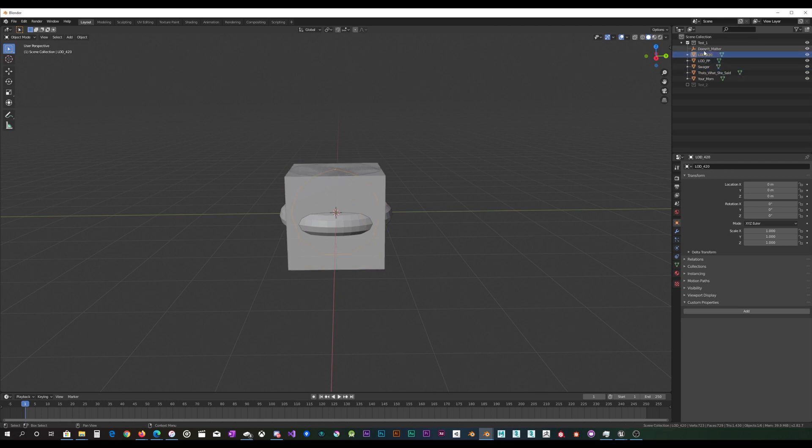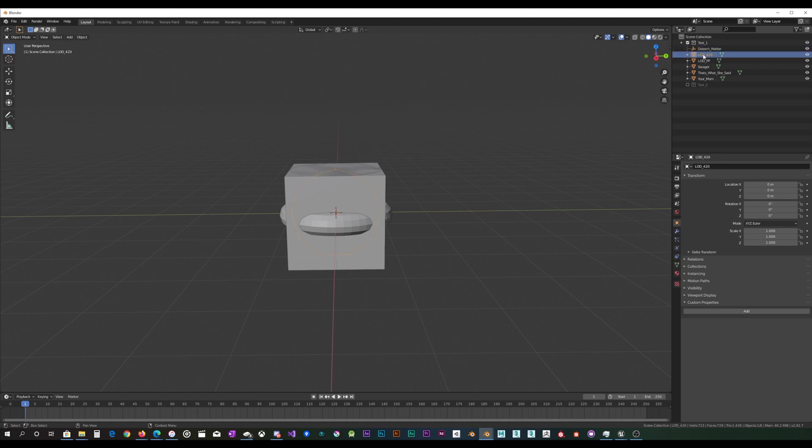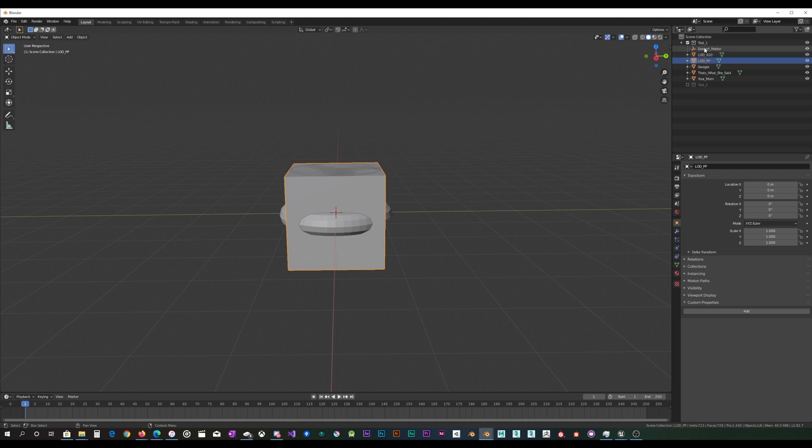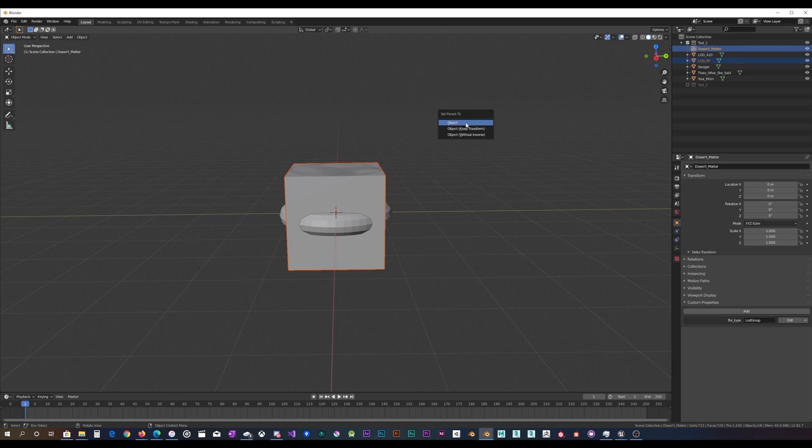All that really matters is that they are parented to the empty, and as far as the order of the LODs, it's the order in which they're parented. So like if I parent this to, and yeah, always parent to object.